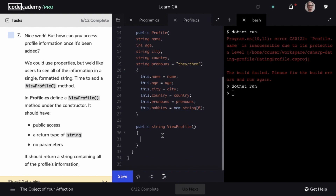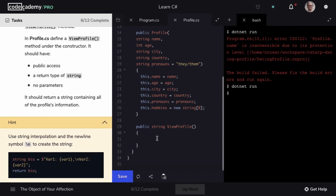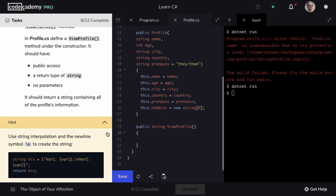We want our ViewProfile method to return a string containing all of the profile's information. Looking at the hint, we'll use string interpolation. I'm going to create a variable of type string called bio, and set it equal to a string-interpolated expression. We'll write the text 'name:', then with curly braces pass in the value of name, followed by a newline character. Then on a new line, we'll have 'age:', the value of age, and so on for each variable.